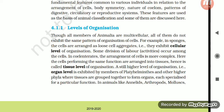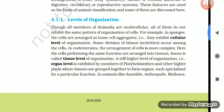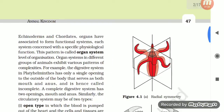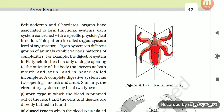A still higher level of organization, the organ level, is exhibited by members of Platyhelminthes and other higher phyla, where tissues are grouped together to form organs, each specialized for a particular function. In animals like annelids, arthropods, molluscs, echinoderms, and chordates, organs associate to form functional systems, each system concerned with a specific physiological function. This pattern is called organ system level of organization.